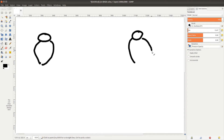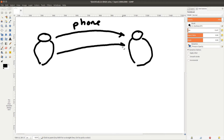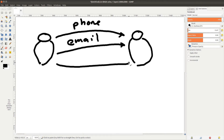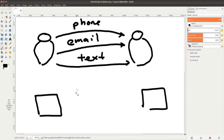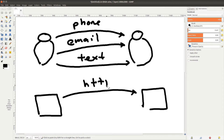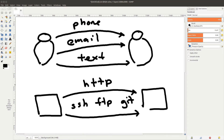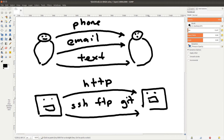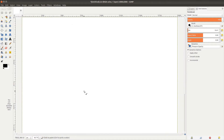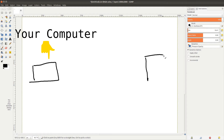HTTP stands for Hypertext Transfer Protocol — again, a scary word for a very simple concept. Humans have lots of ways to communicate — we can call friends by phone, send an email, or text them. Similarly, computers can talk to each other in different ways, and HTTP is just one of them. Other methods include SSH, FTP, and Git, among others — each involving different rules and procedures.